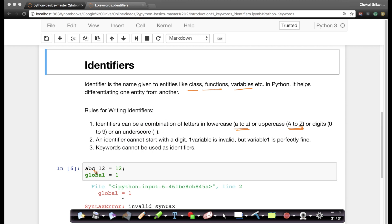So for example if you say abc underscore 12 equals to 12, this is valid because what we have are lowercase alphabets, we are using the underscore, we are using a bunch of numbers.